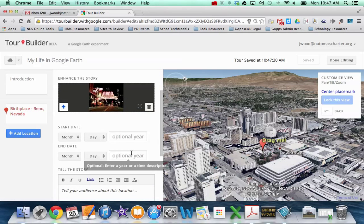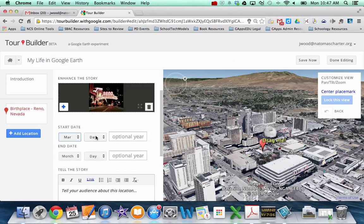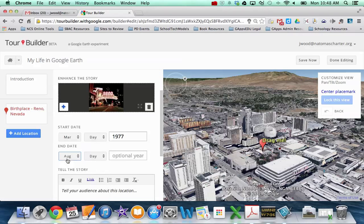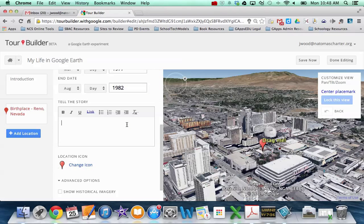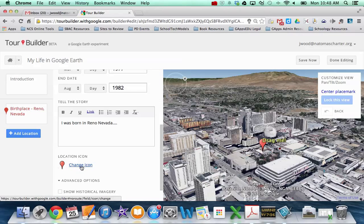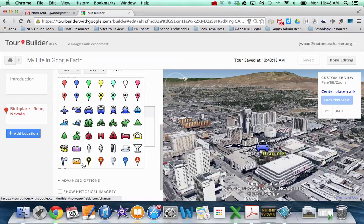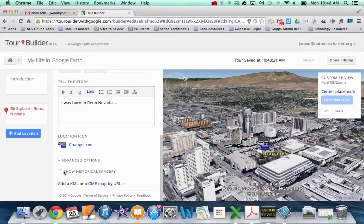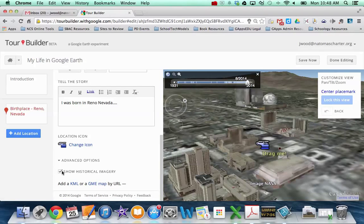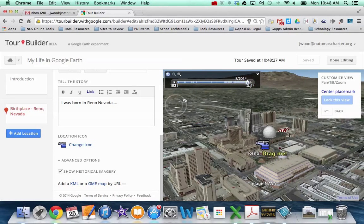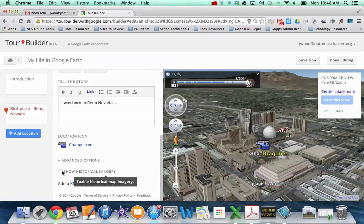And I can add dates and times. So maybe I lived here from March of 1977 to, I don't know, August of 1982 or something like that. Whatever's going to work for you. And then similar to the introduction, you can put some text here. And you can change the icon. So I can change to whatever icon that I want. And then the only advanced options here are whether or not historical imagery is enabled. And what this will do is as the person flies into this location, they can use this little slider bar to go back in time and see what that area used to look like, which is kind of a cool tool depending on what you're trying to show.